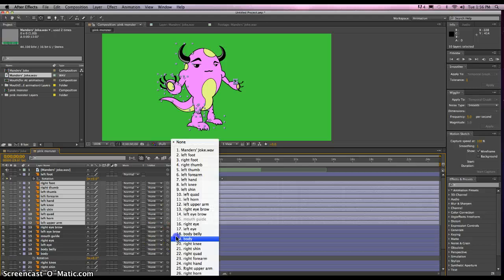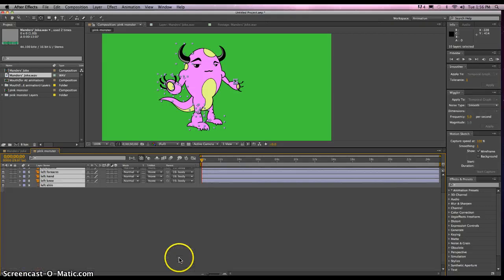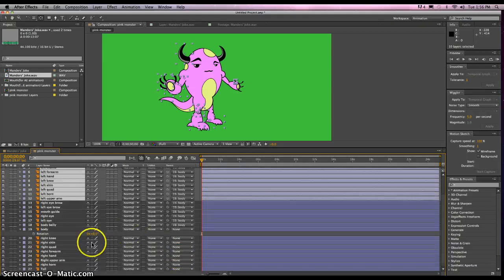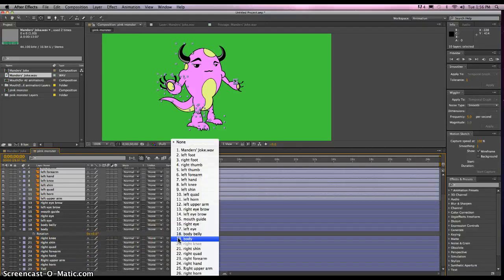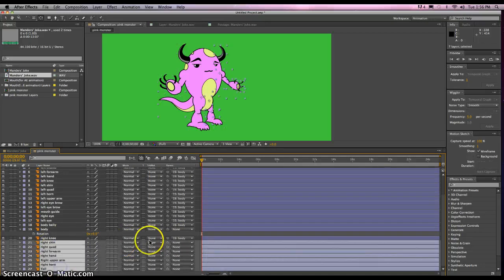What's this one? The mouth guide — yes, we want that to be with the body as well. Body. Right knee — why not?